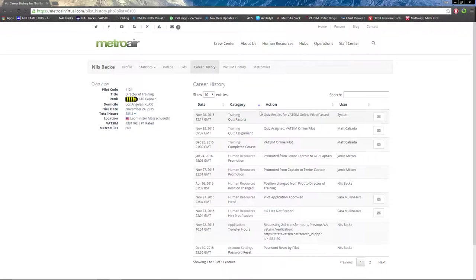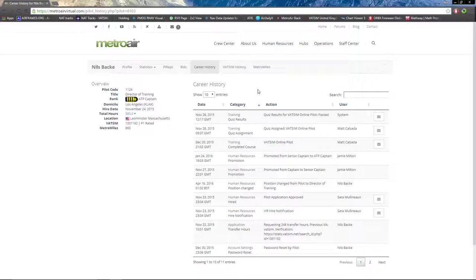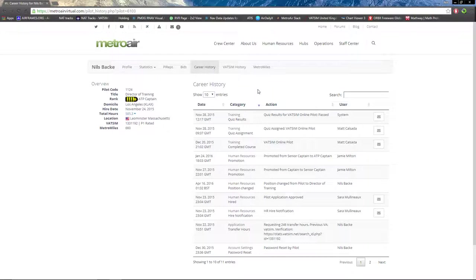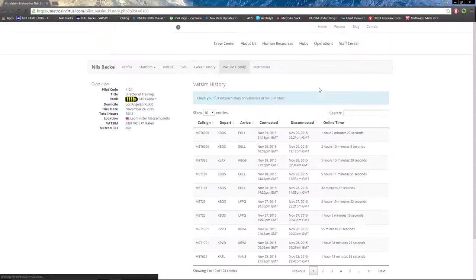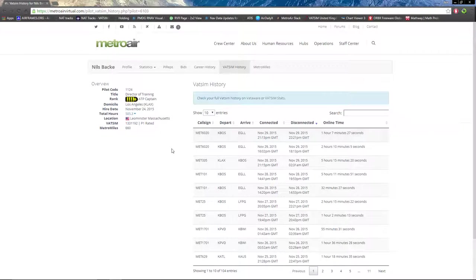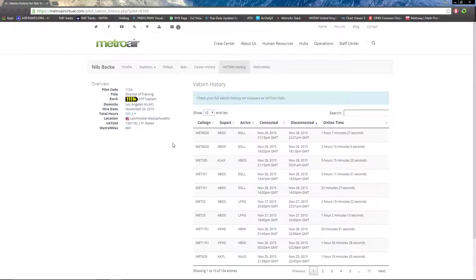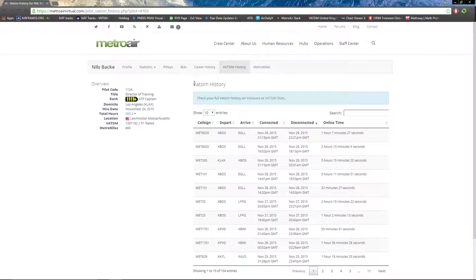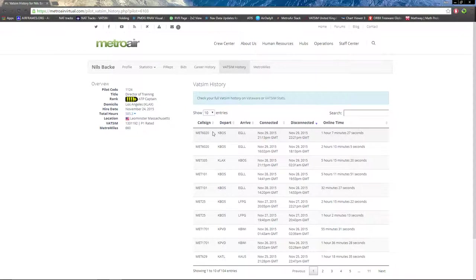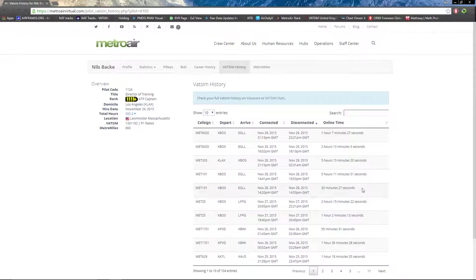Career history includes quizzes taken, promotions, completed courses, and any new awards or badges you've earned. VATSIM history shows your recent flights flown on VATSIM. At least 75% of the flight must be flown on VATSIM to be considered a VATSIM flight. You can see call sign, departure and arrival airports, time connected and disconnected, and online time in total.